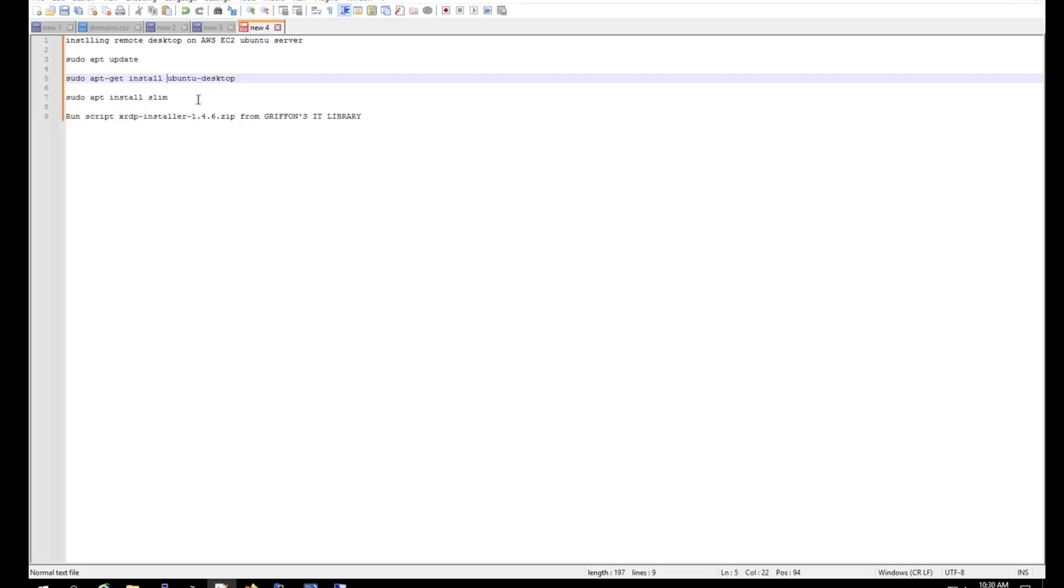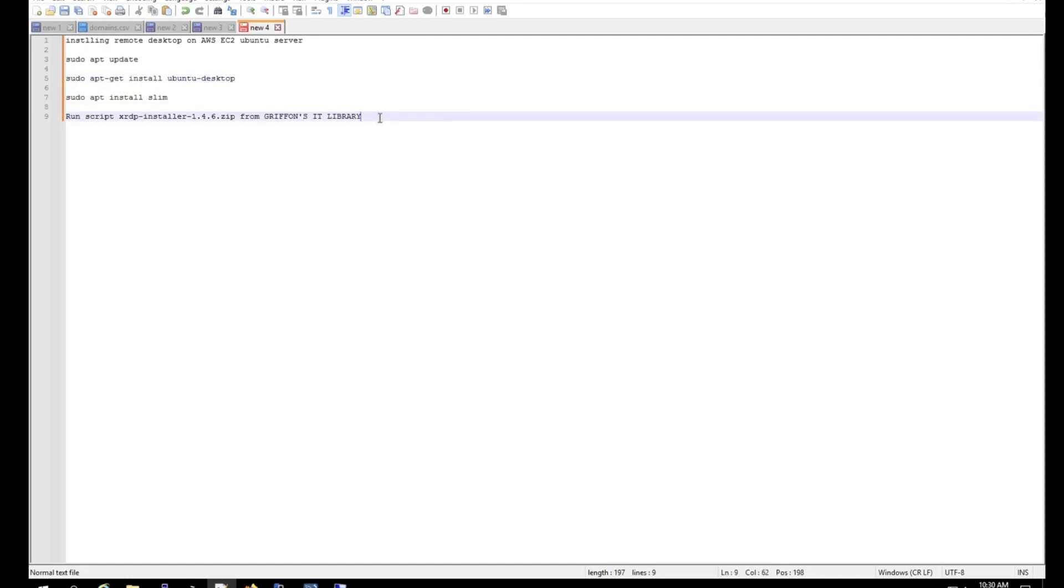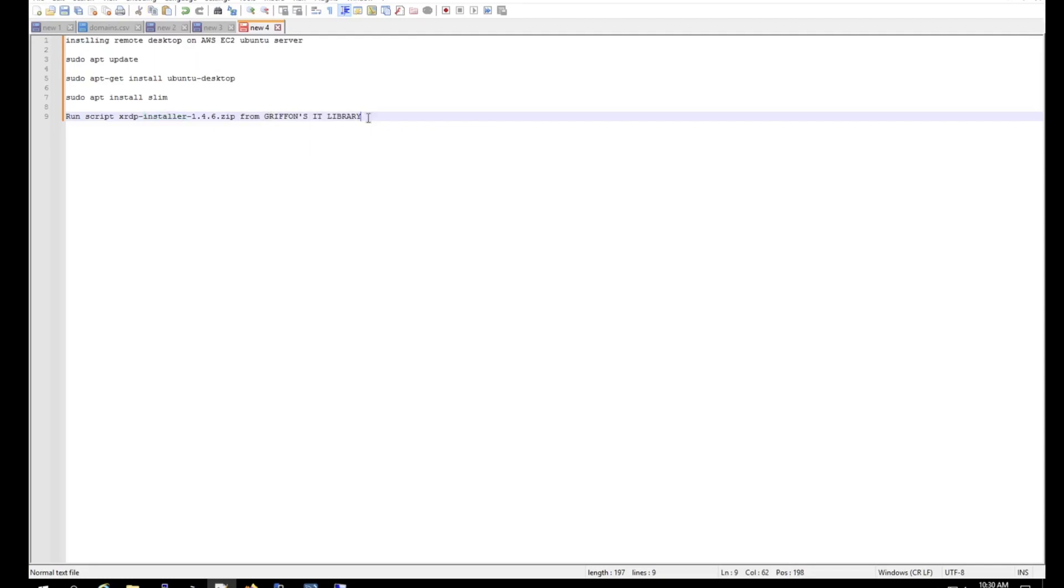After what we want to run the SLIM, or the slim, so this is the login management package. And once that's done, we're going to install the XRDP installation. This will allow you to remote desktop into the Ubuntu server, and this is the script from Gryflin IT Library. The link will be in the description so you guys can get the package from there.